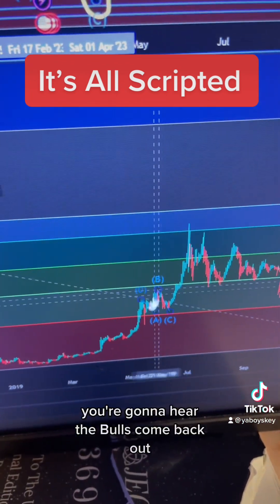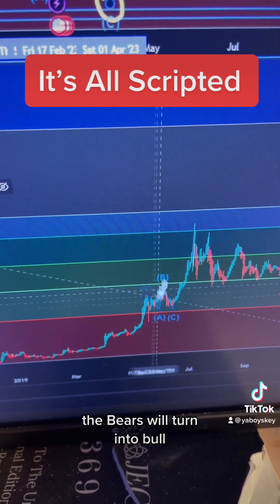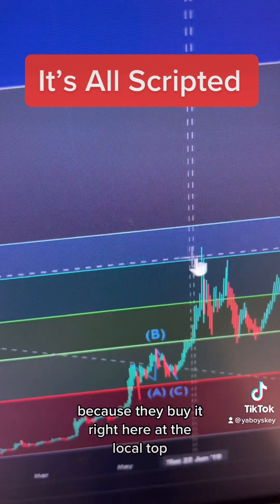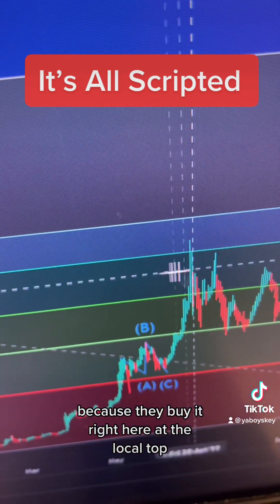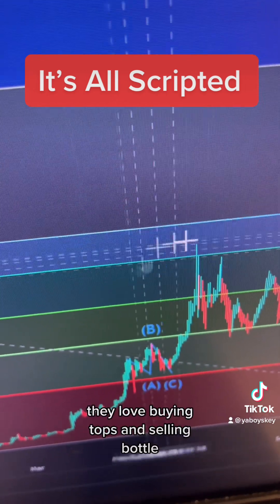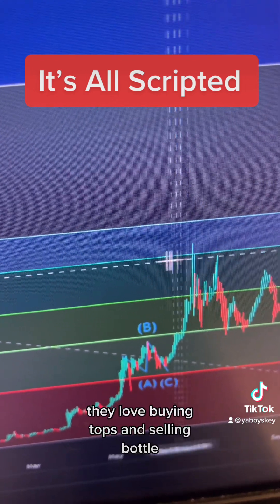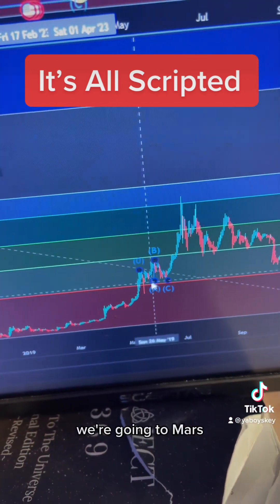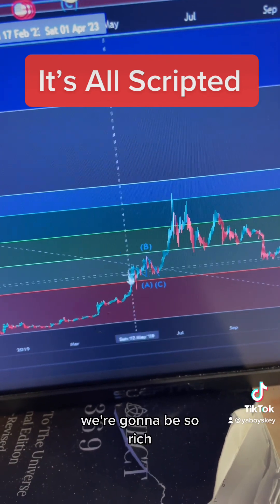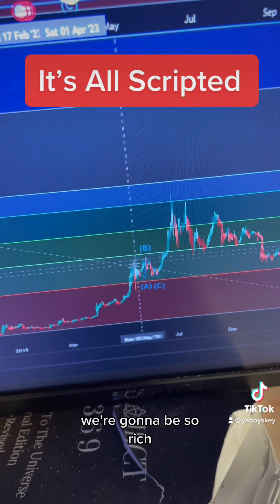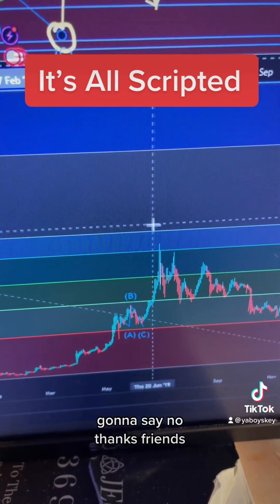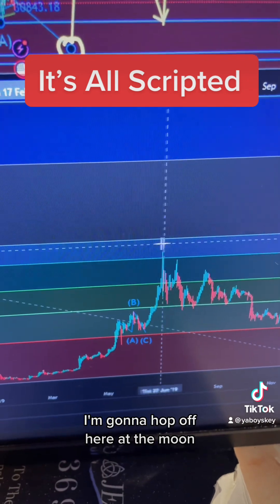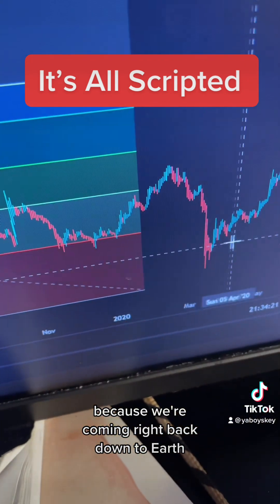In this moment in time you're going to hear the bulls come back out. The bears will turn into bulls because they buy right here at the local top — that's what they do, they love buying tops and selling bottoms. Everyone's going to say the bull market's back, we're going to Mars, we're going to be so rich.